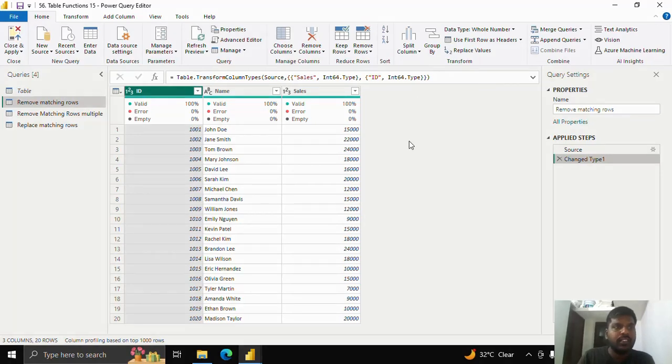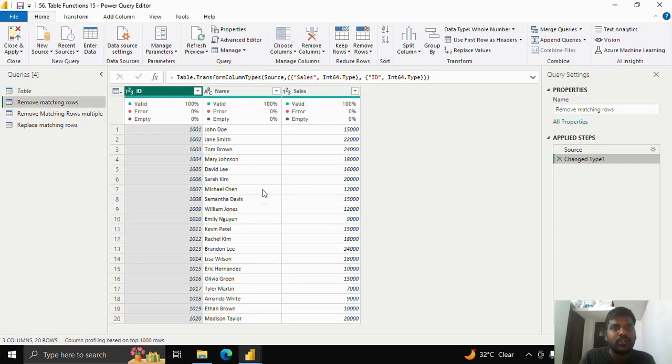Hello everyone, today we shall see how to remove matching rows or replace matching rows. Here I have a table which consists of id from 1001 to 1020.